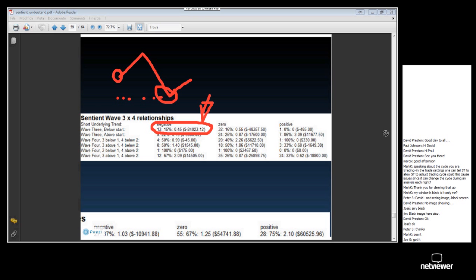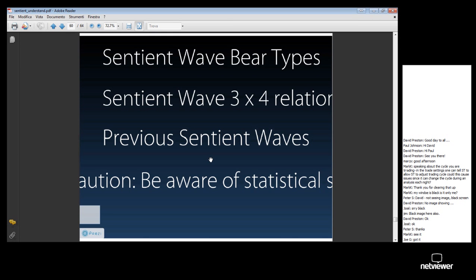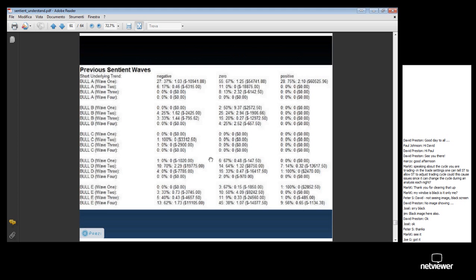That is, remember, a wave 3 trade that started below wave 1. So it makes logical sense: if you're about to enter a wave 3 trade but you are below the start of the pattern at wave 1 and you have a negative underlying trend, then you probably shouldn't be taking that trade. There's lots of information in there.